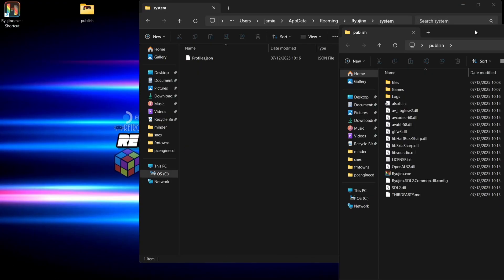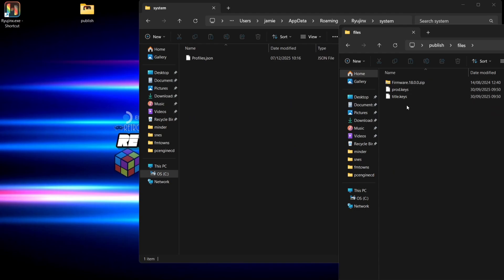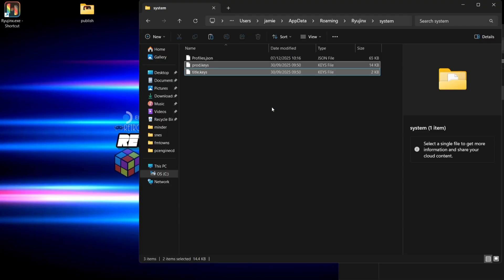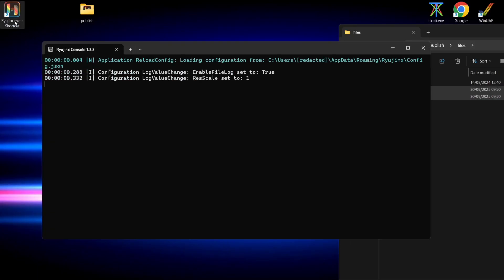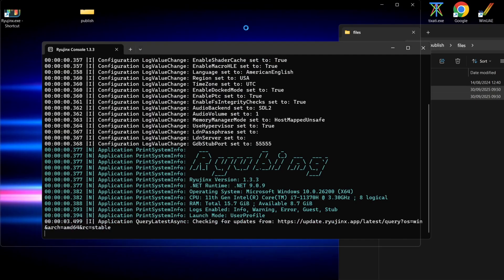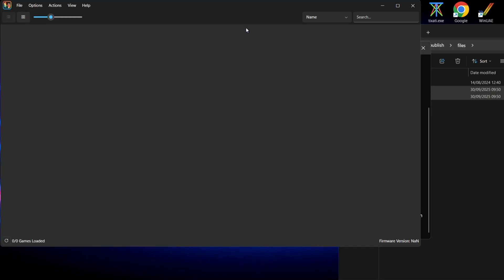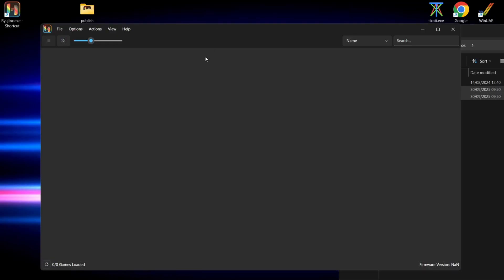Those files are in my publish folder under my files folder, so I'm going to drag and drop or copy both of those files into that system folder. Now open up Ryujinx again. This time around we're not getting that error because those files have been put into place. Next thing we need to do is install the firmware — I'm using firmware 18.0.0 and this works fine with the latest release.